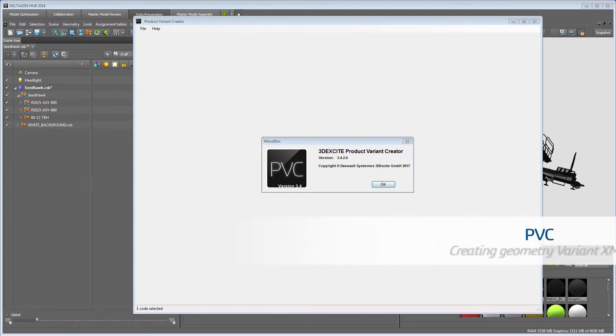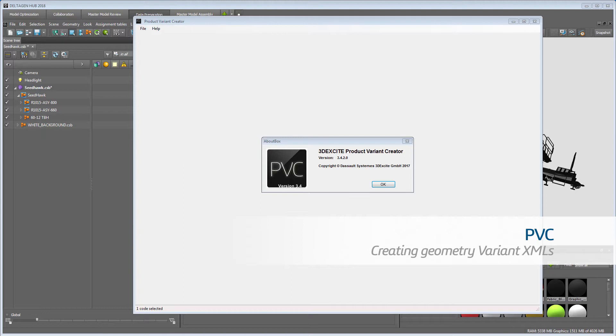Product Variant Creator: creating geometry variant XMLs.